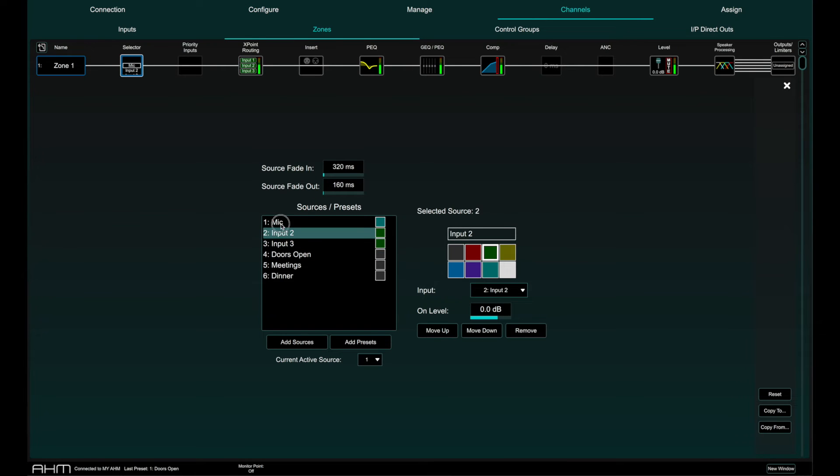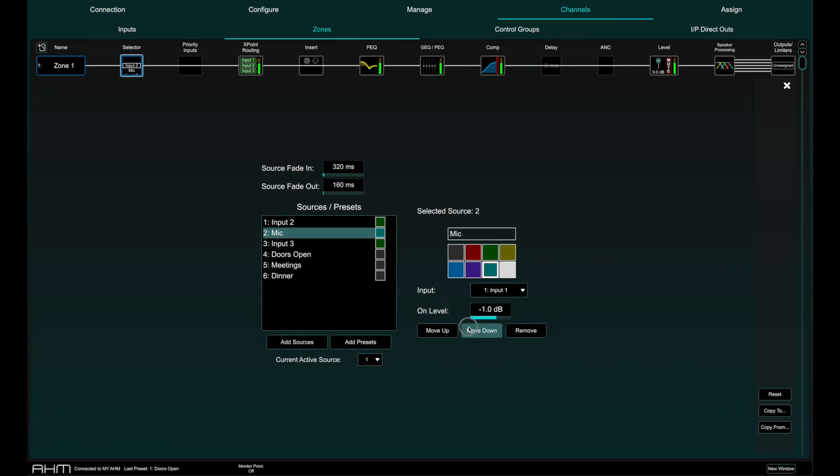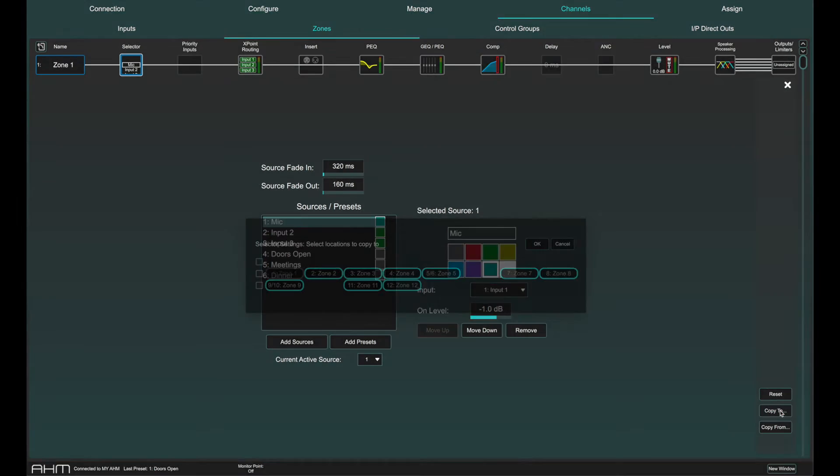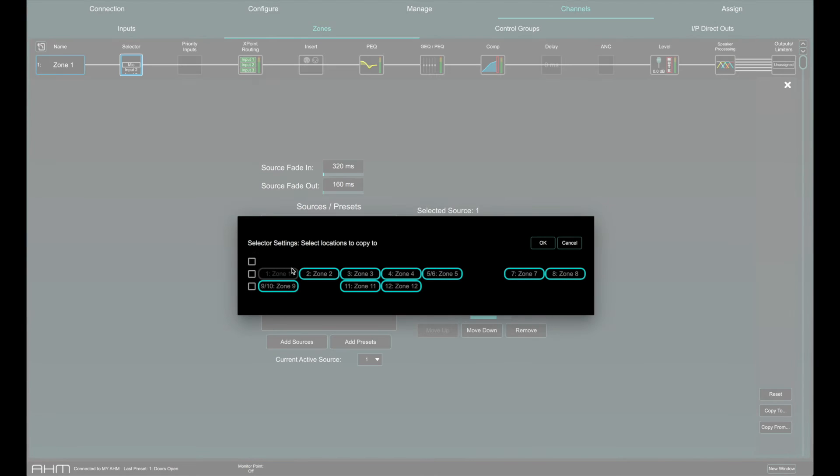A default on level can be set, the order of sources rearranged, and the whole configuration of the source selector can be copied from or to other zones or completely reset.